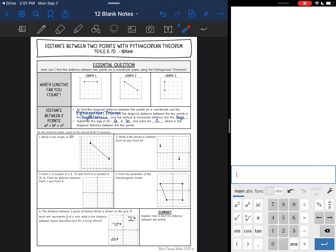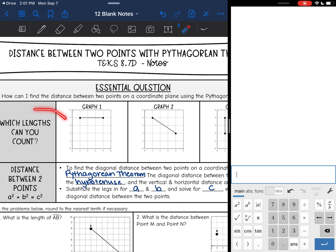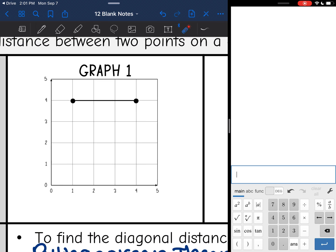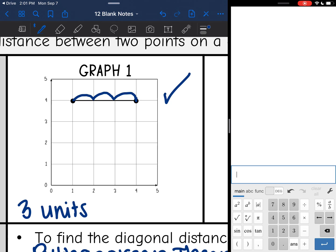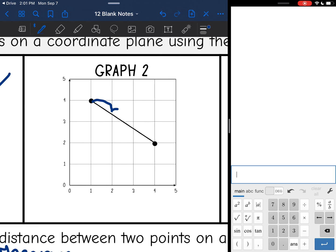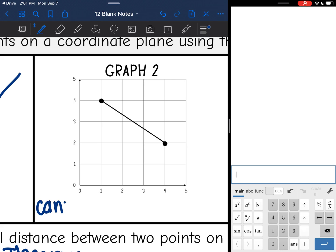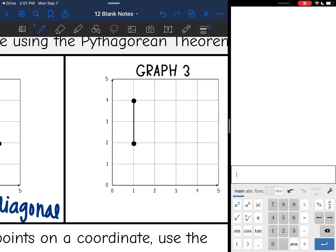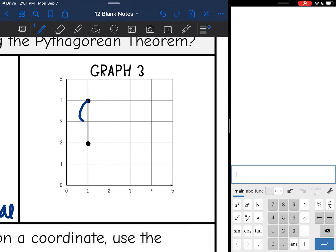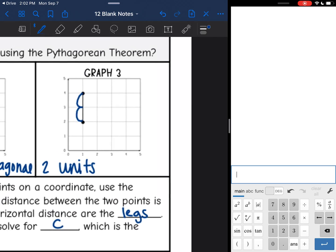So let's talk about why we would need to do this and look at three different graphs. We're going to look at which lengths I can count. This first one is perfectly horizontal and I can see that it goes through three units, so I could count this. The next one is diagonal — it is not perfectly going through corners, so we cannot count it. This last one is perfectly up and down and it is clearly going through two units, so if it is perfectly vertical, I can also count it.